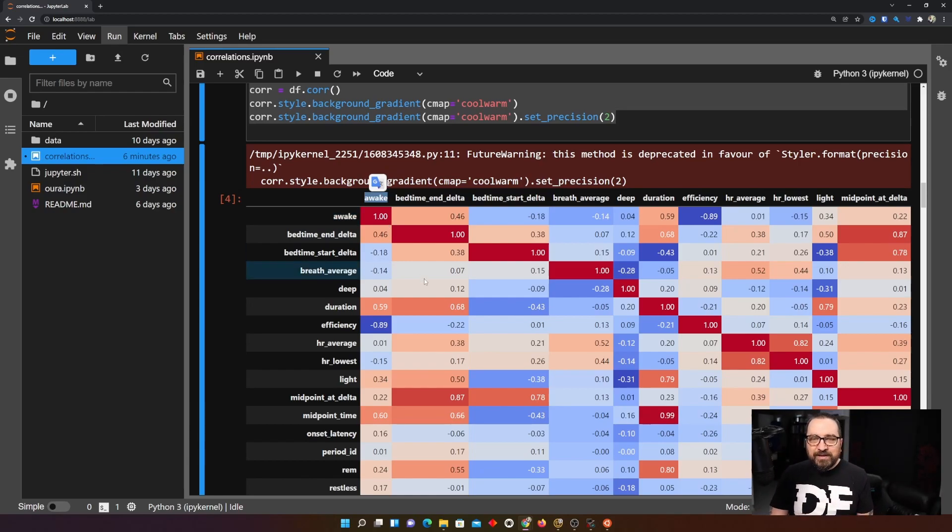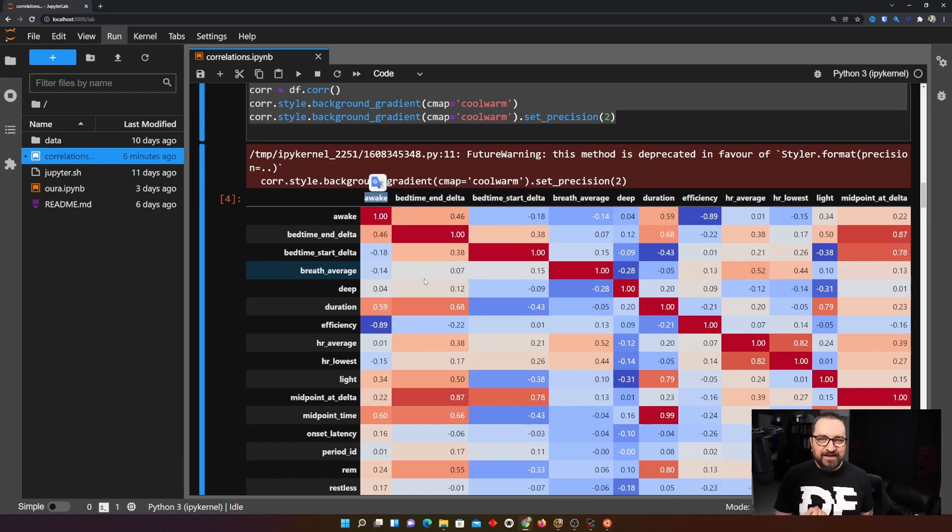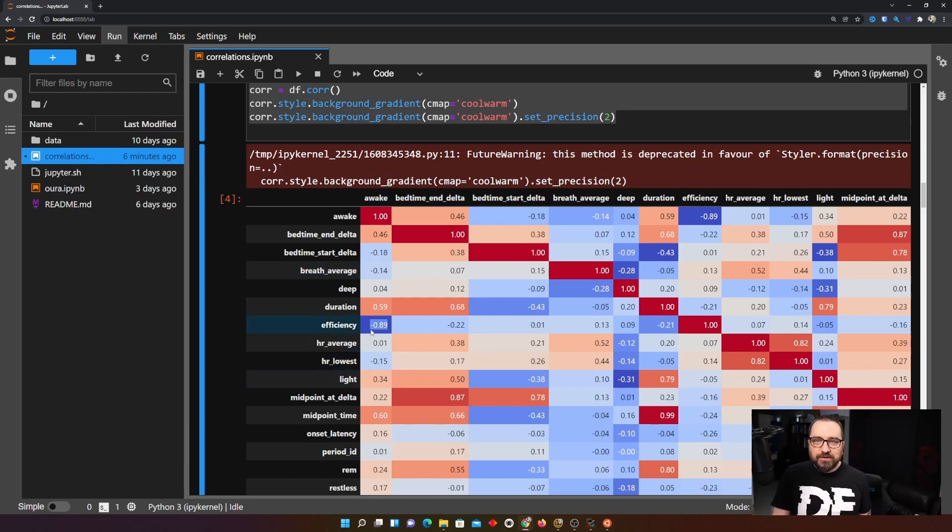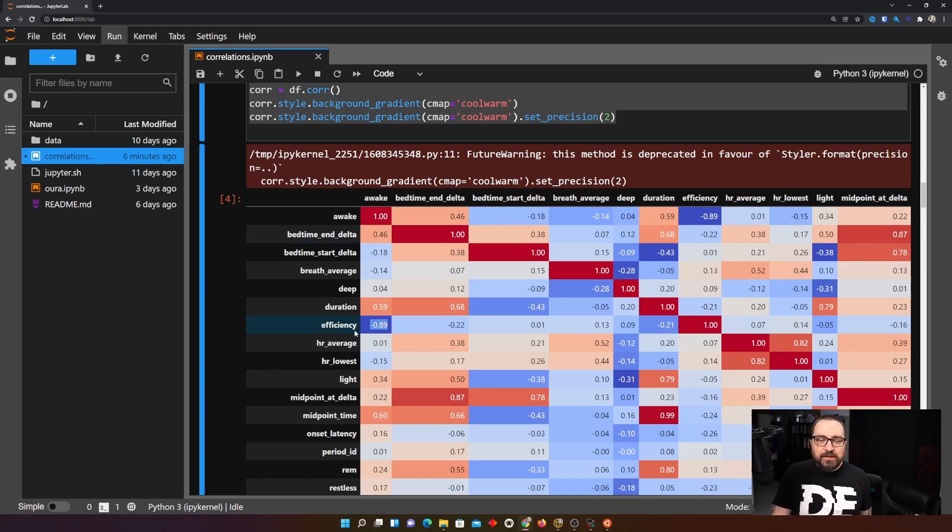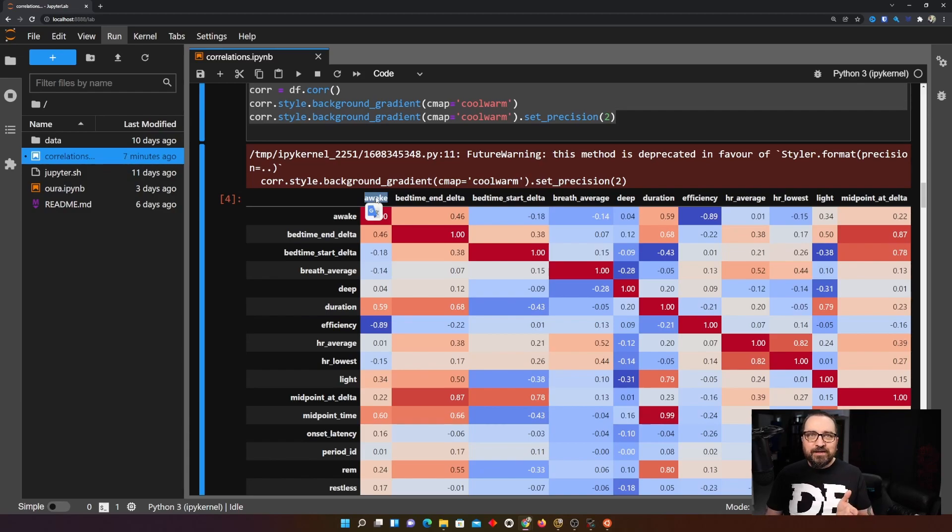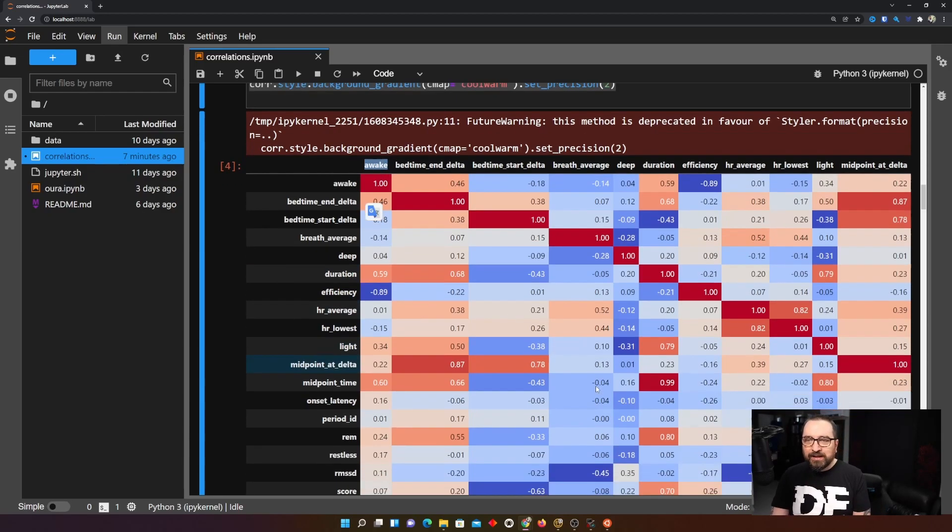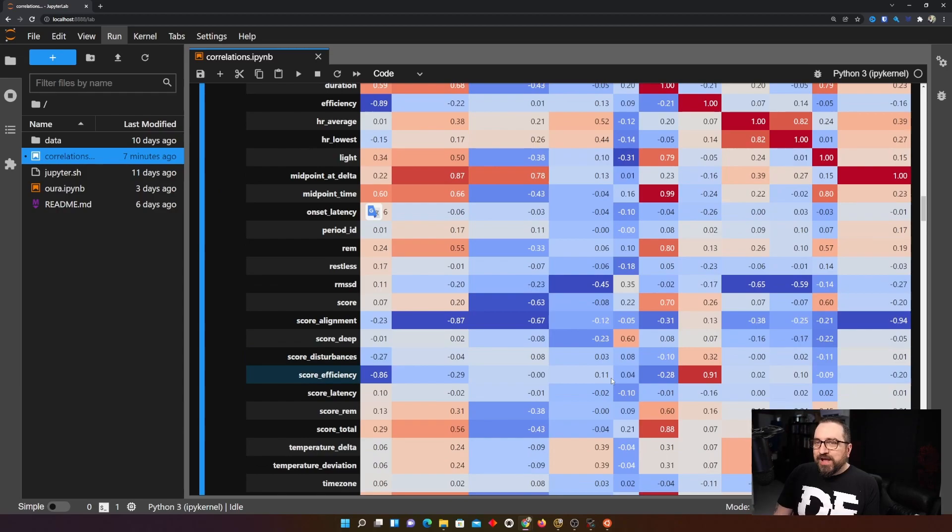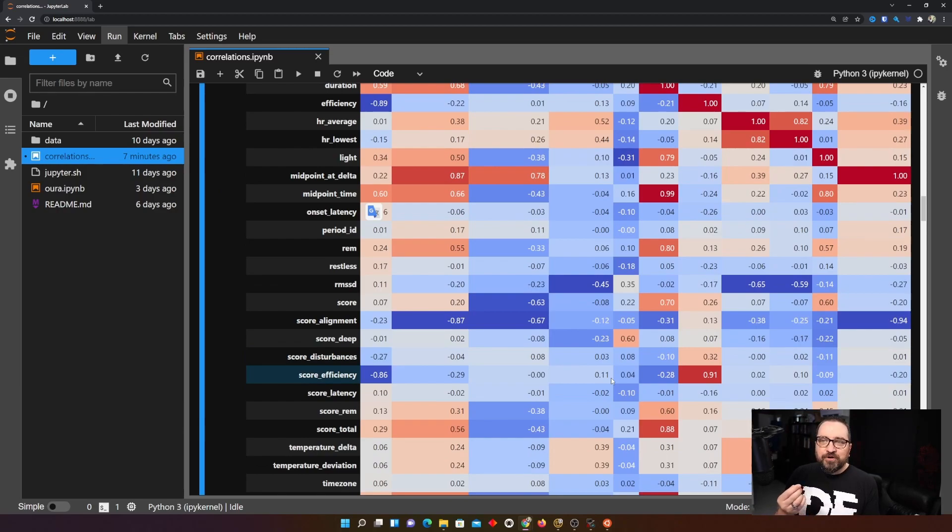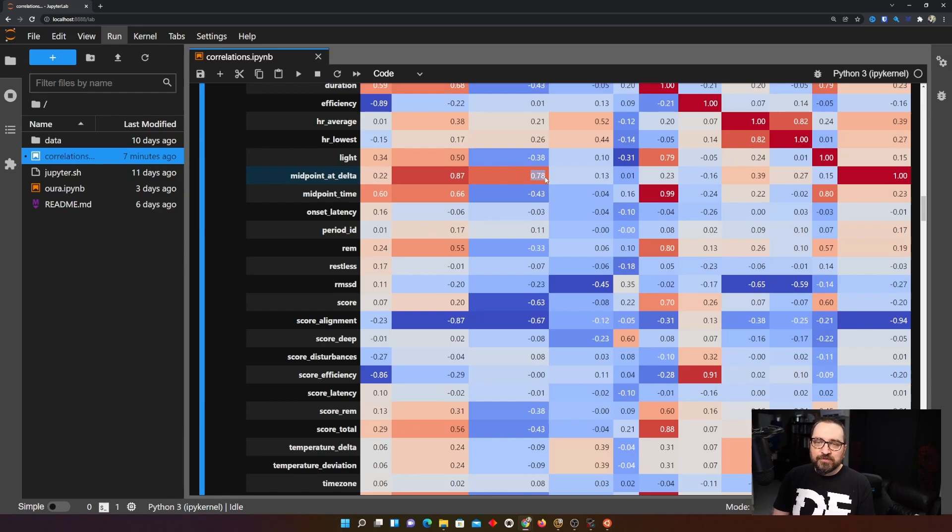The difference being that if we have a positive correlation it means that one value goes up the other tends to also go up. If we have negative correlation it means one value goes up the other one goes down. So that's how you read it and we are looking for strongest correlations whether positive or negative. For example here we have rather strong negative correlation between efficiency and awake.